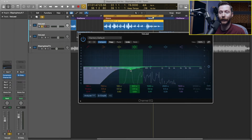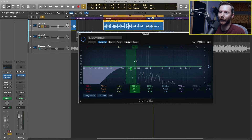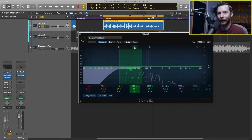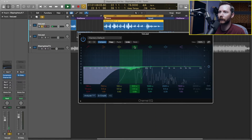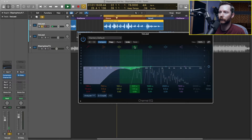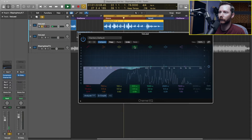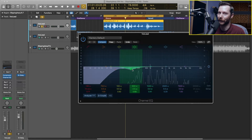I was hearing a little bit of boxiness and muddiness in that 320 hertz range, and I just pulled out two and a half dB. I also adjusted the Q a little bit — this is how wide the EQ is being affected, so I can make that either a narrow cut or a little bit wider. That just helps clean up that lower end a little bit.